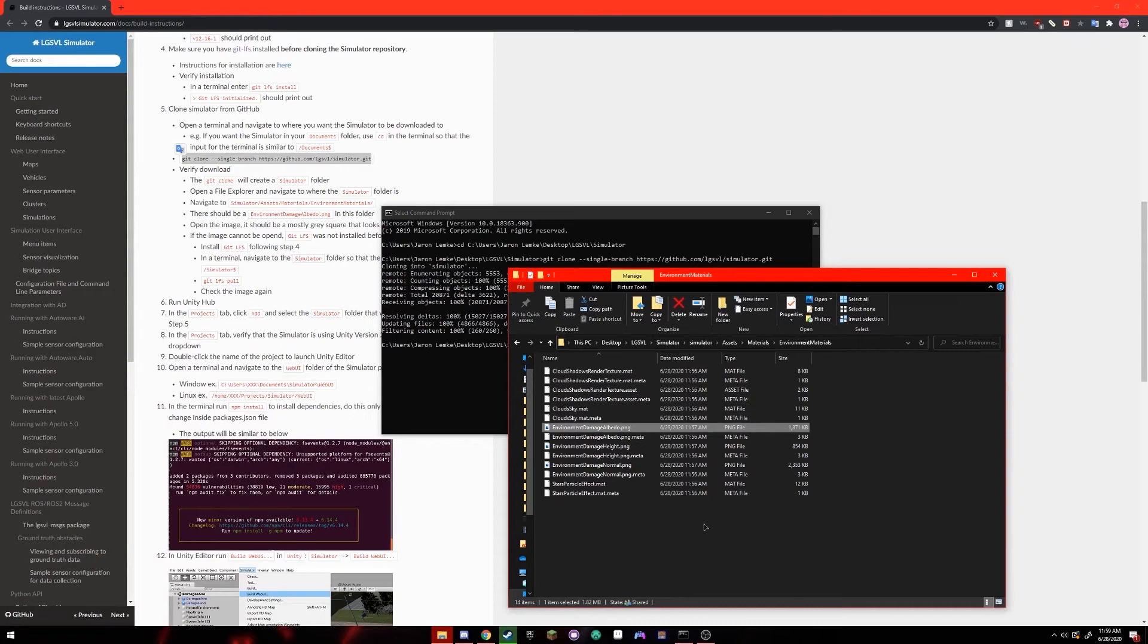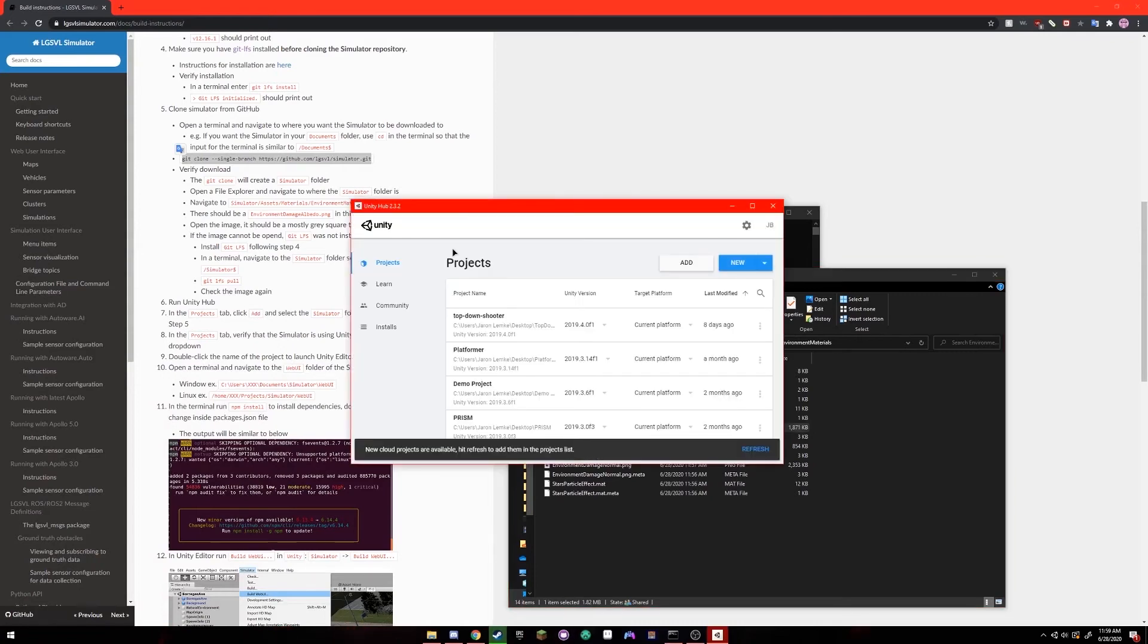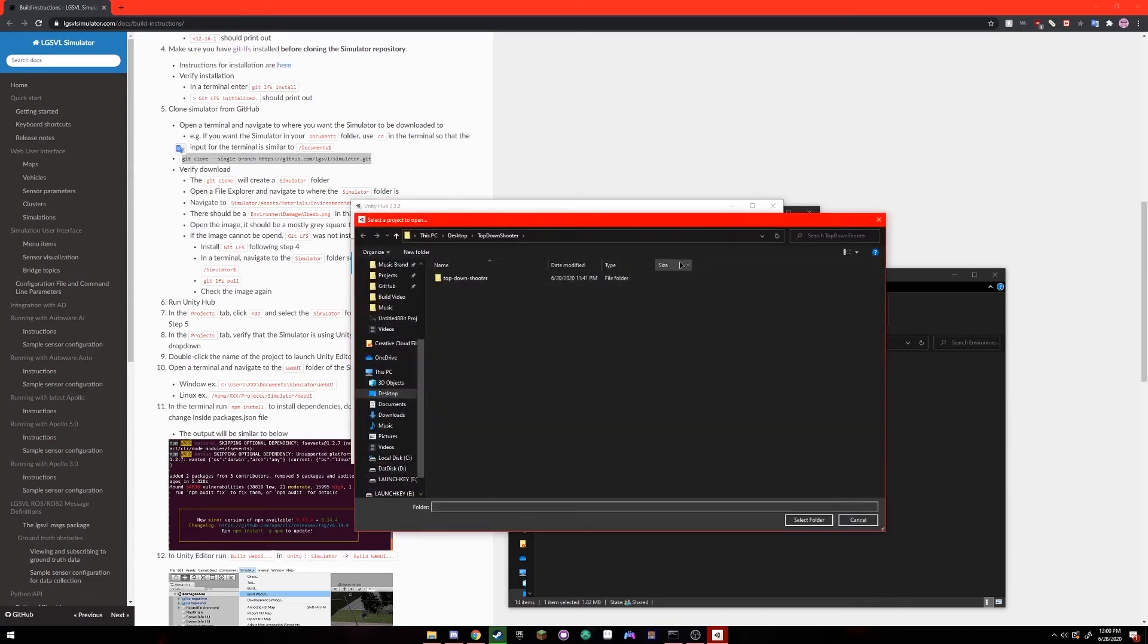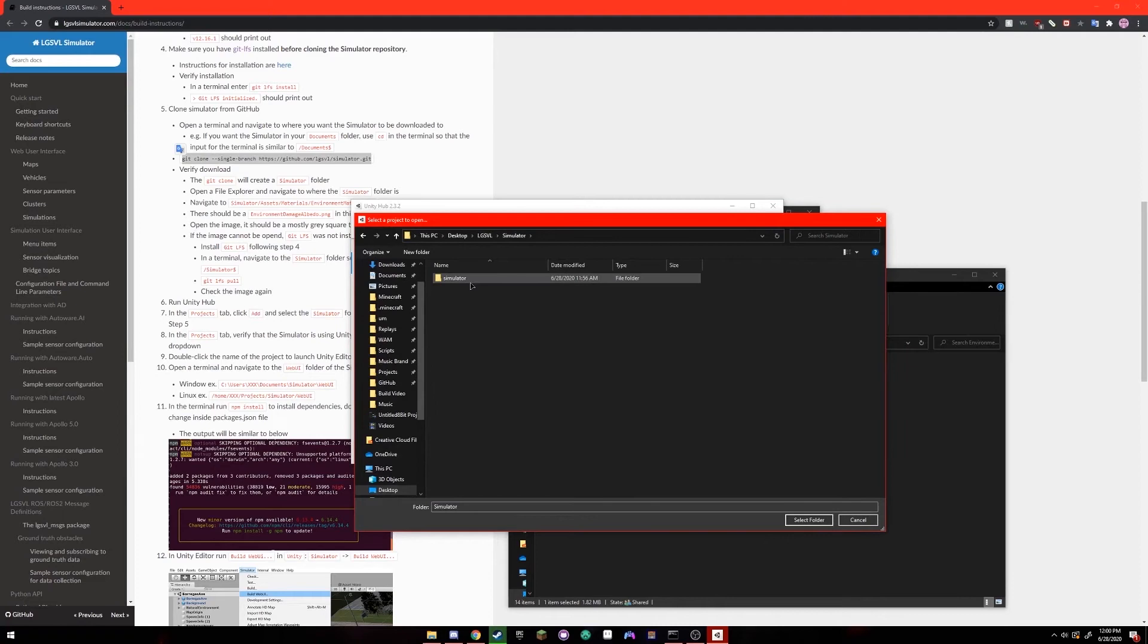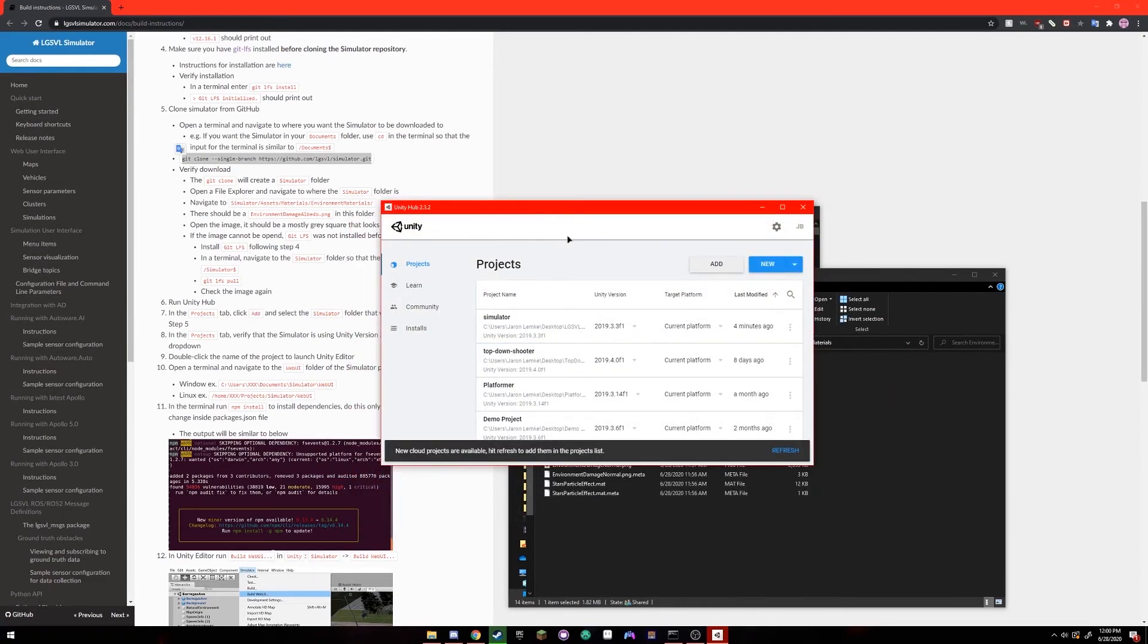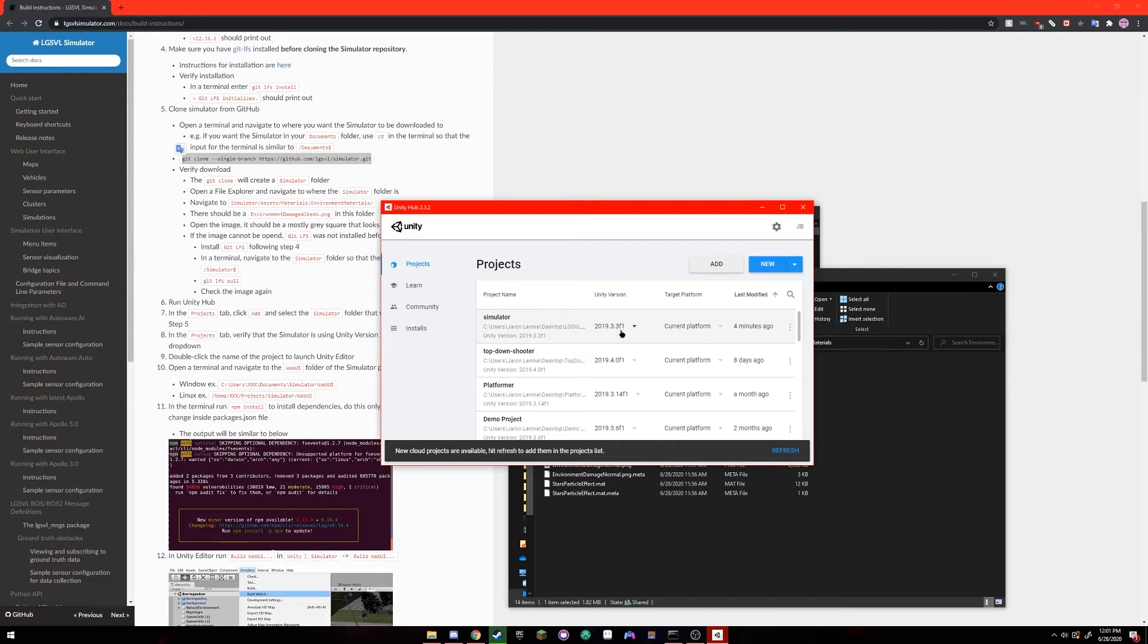Next, you're going to run Unity Hub. It should open up to the Projects tab. You're going to click the white Add button and navigate to where you just installed LGSVL Simulator. Once you've added Simulator to your Projects tab, you're going to make sure that the Unity version for Simulator shows as 2019.3.3f1. Click the name of the project to open it up in Unity.